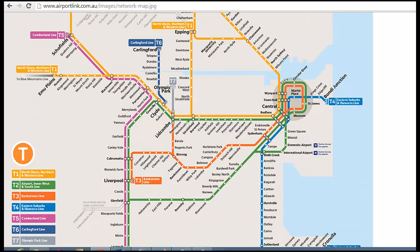One of the first things you will notice when looking at this map is how you can travel between a lot of the outlying areas without having to go through the central business district. For example, you can travel between Glenfield and Granville just by following this branch of the T2 airport line, and you don't have to go into the central business district and come back out along this segment out to Granville.